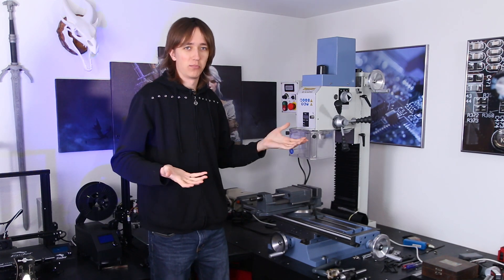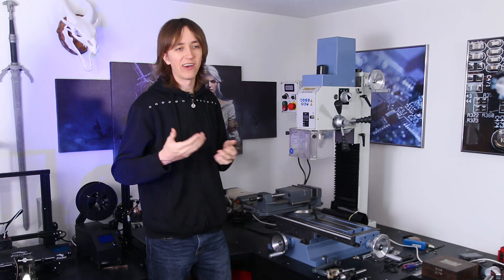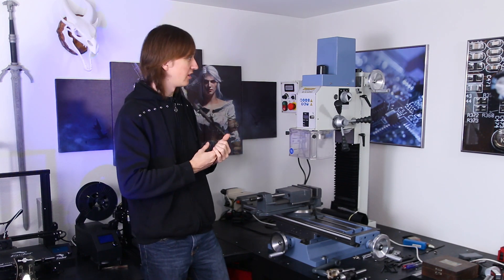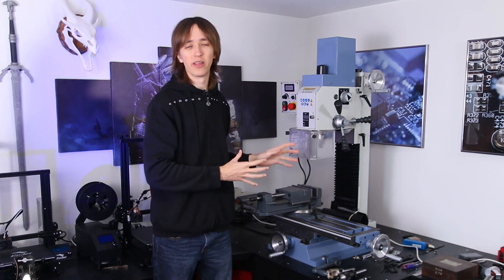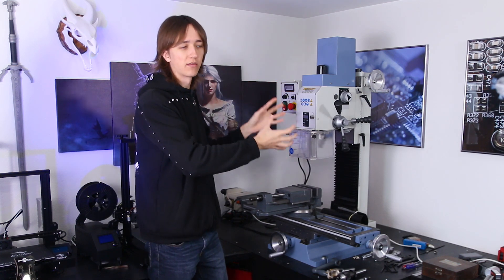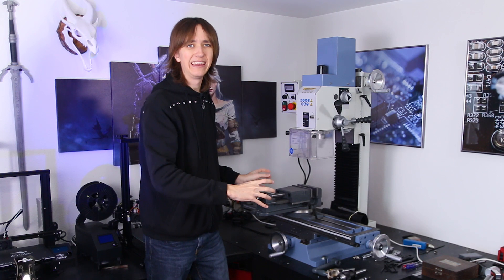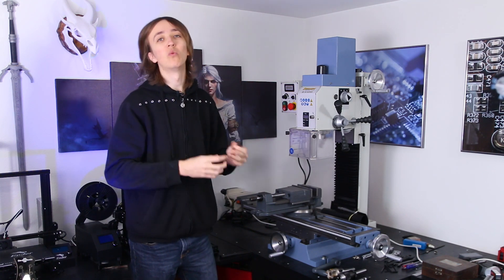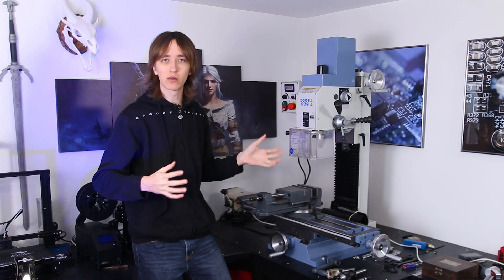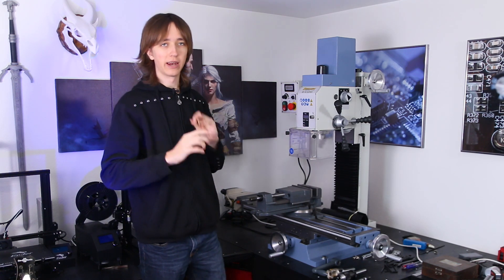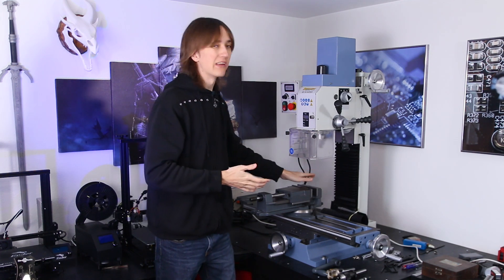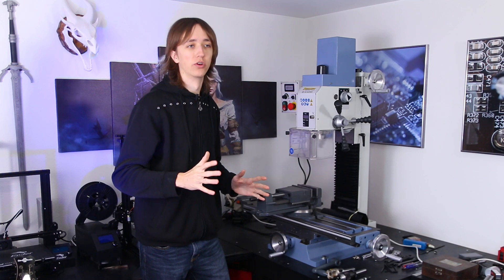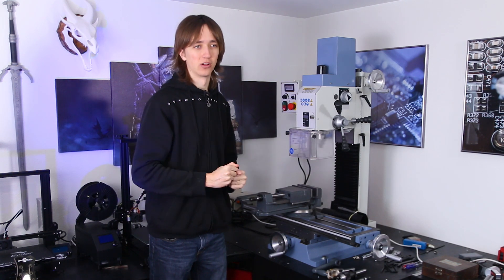And one of the, well depending on how you see it, advantages or disadvantages is that none of the single parts of it are that heavy. So once you take it apart to its basically bare pieces then you can carry it downstairs or wherever you need to go. Now it was quite a process to get the mill down here and I covered that in a different video but that is the reason why I went with this kind of mill instead of Bridgeport or something more substantial.